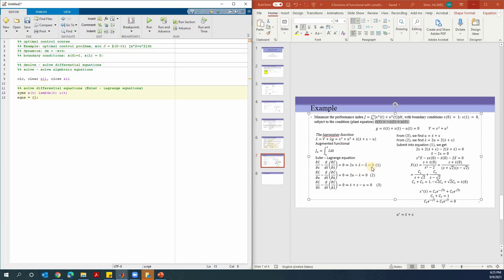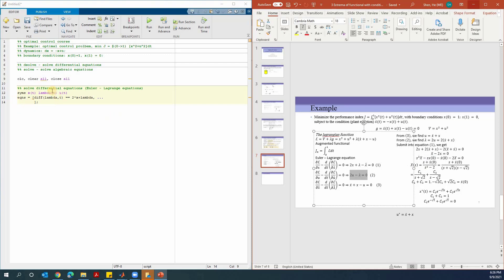The first differential equation is lambda dot is equal to 2x plus lambda. If you want to break a line and start from the second line, you can use three dots. When MATLAB sees the three dots, it will see this as one line of code. Note that one equation is not a differential equation — it's the algebraic equation: 2u is equal to lambda — and that cannot be solved by using dsolve.